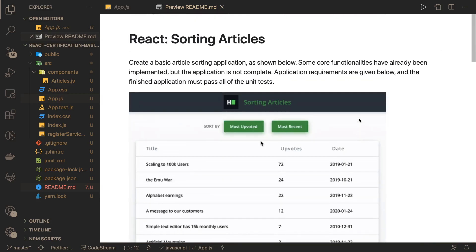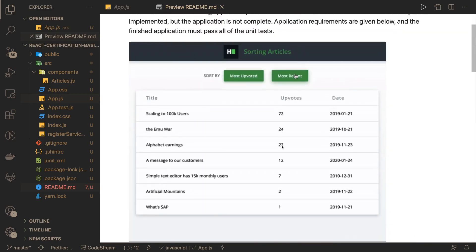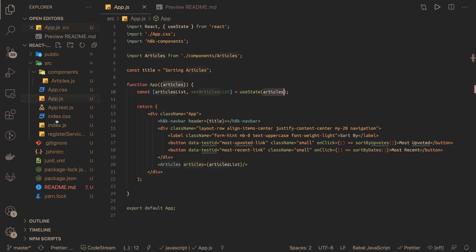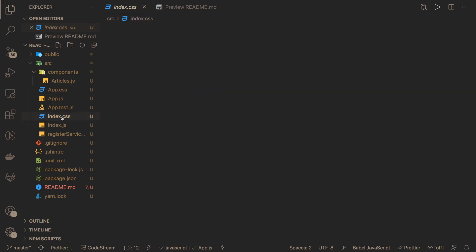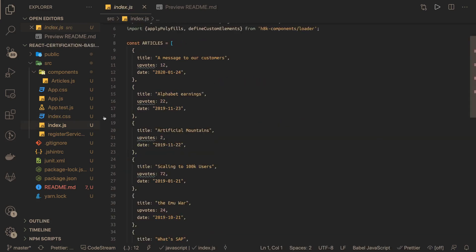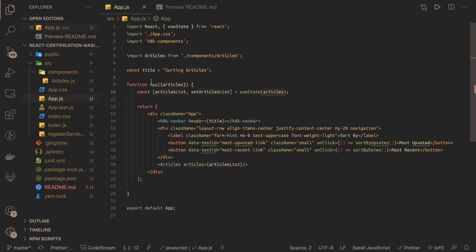I've done a similar kind of exercise in the past so it should be quick. You can see the animation to understand how by default they should be sorted, and when you click the buttons, what the change in behavior should be. In app.js we have the existing code with the articles. In index.js we have the sample articles which have a date, upvotes, and title, which are passed into app.js.